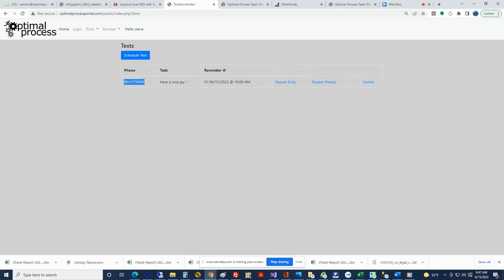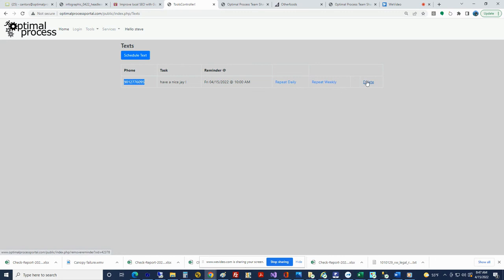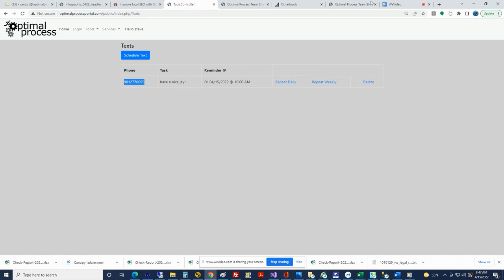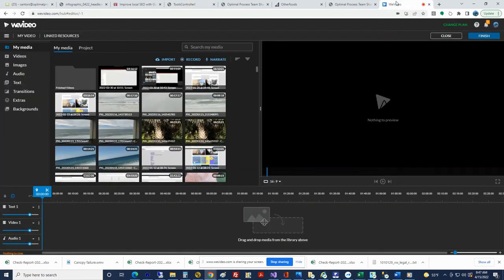And if you wanted to at that point repeat this thing weekly, daily, whatever, or we can just delete it. That is the size of it. You know, there's a bunch of more things in this database, but that's the texting. Until then.